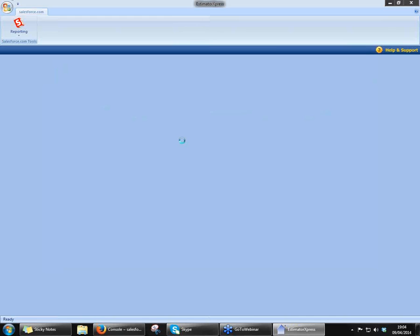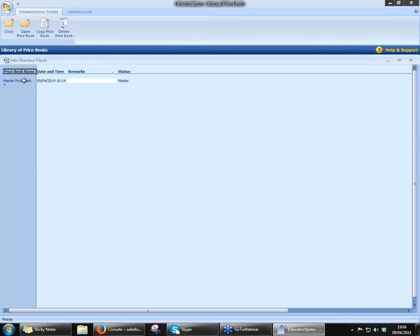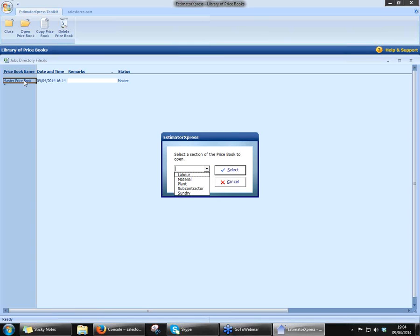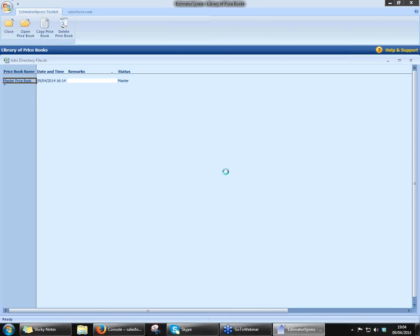Just follow my mouse there up to the top left-hand side of the screen. I'm just going to double-click on Master Price Book. And as you can see, we've broken down the prices there into labour, material, plant, surveys, and sundries. The first thing we'll take a look at, obviously, is the materials, where most of the information is held.